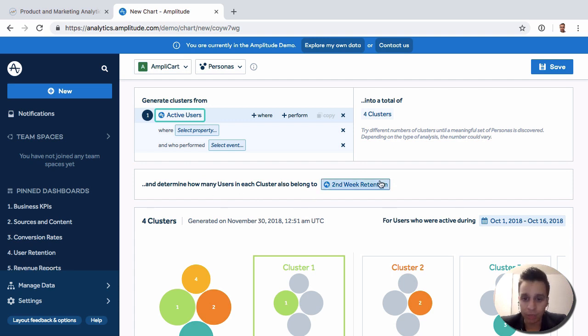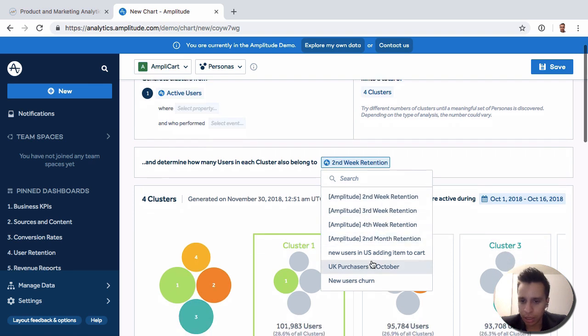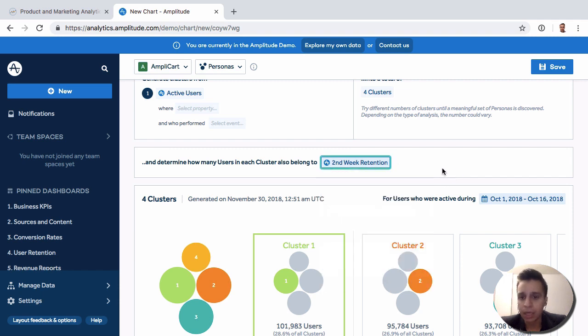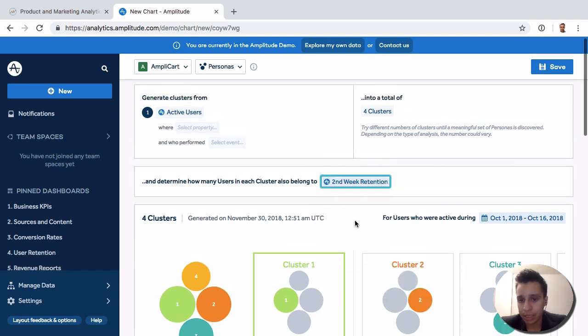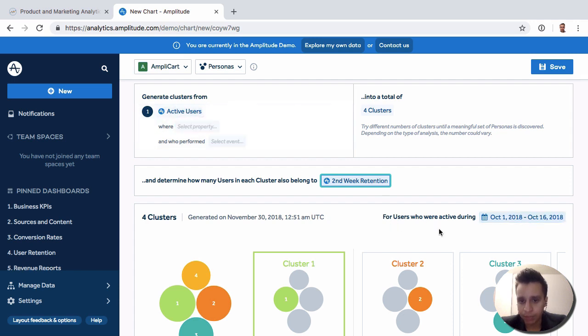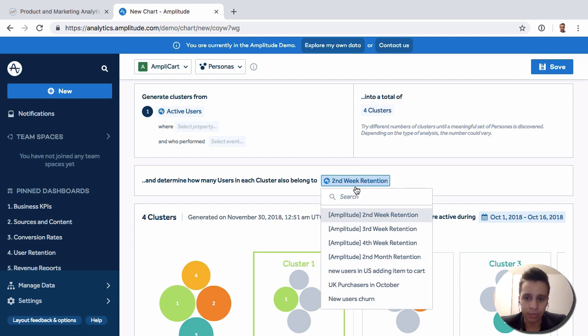In this case, we're looking at retention. So here we have second week retention, third week retention. We can also have specific segments or things that we want to target. Second week retention, in this case, the way this works is you'll be looking at users who were active during this period, because we have active here. And then who were retained or who fired an active event two weeks from that point, as an example.